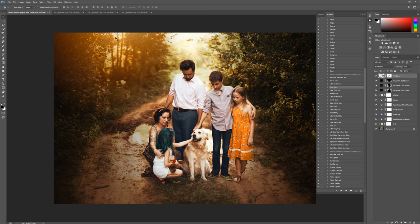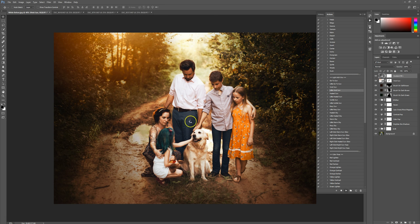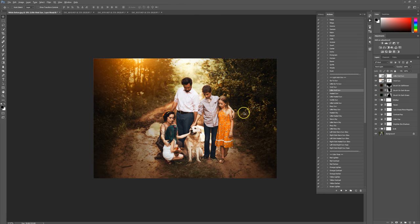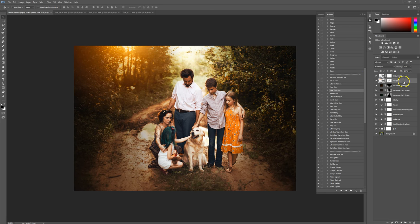One more thing I want to do light-wise — I really love how much sun is coming through, so I'm going to play off that a little bit more. I'm actually going to run Little Vivid Sun. It's the same color sun, just smaller. I'm going to plop this right up there at the top to really bring out more of that light from the center. I'm going to lower the opacity of the Vivid Sun a little bit more — I don't want it to be too crazy dramatic.